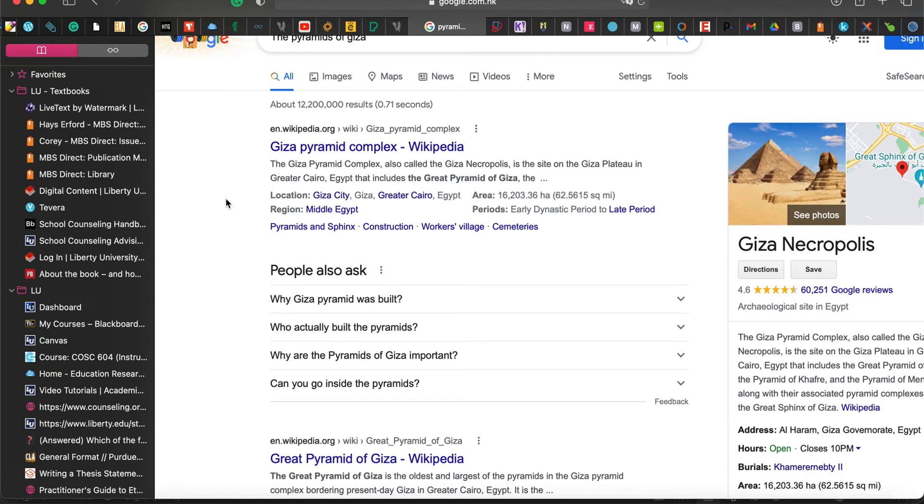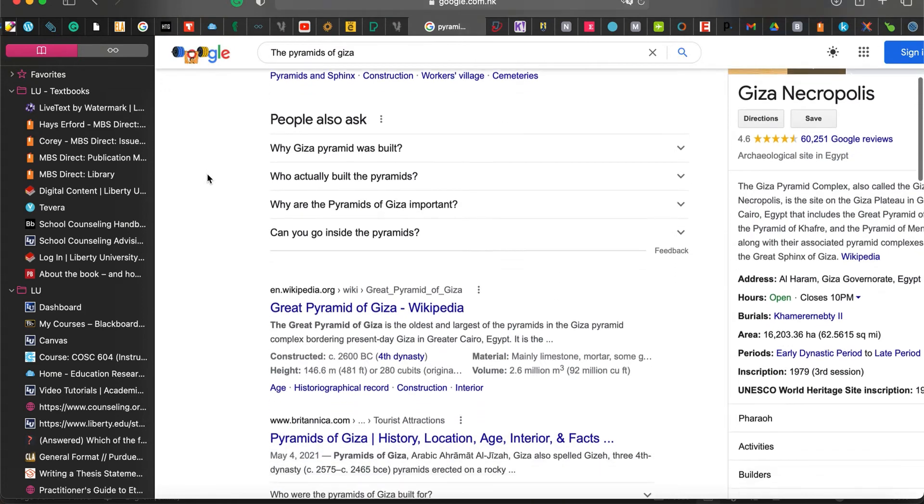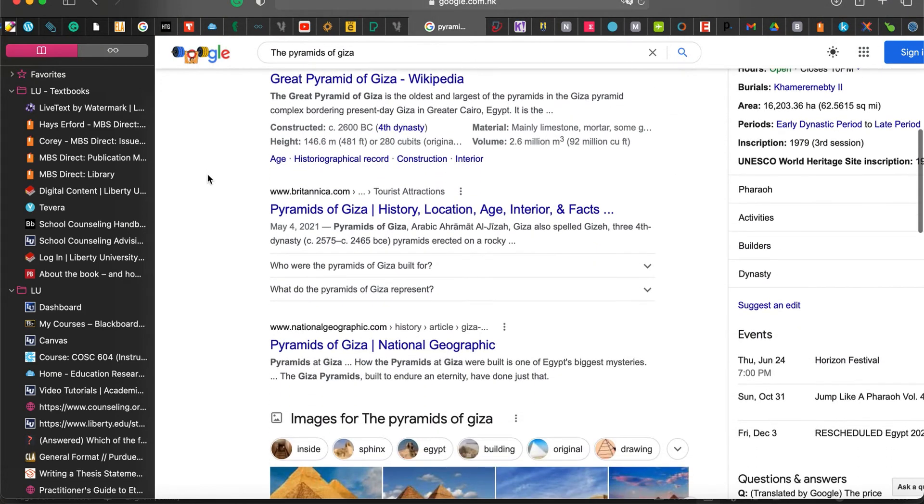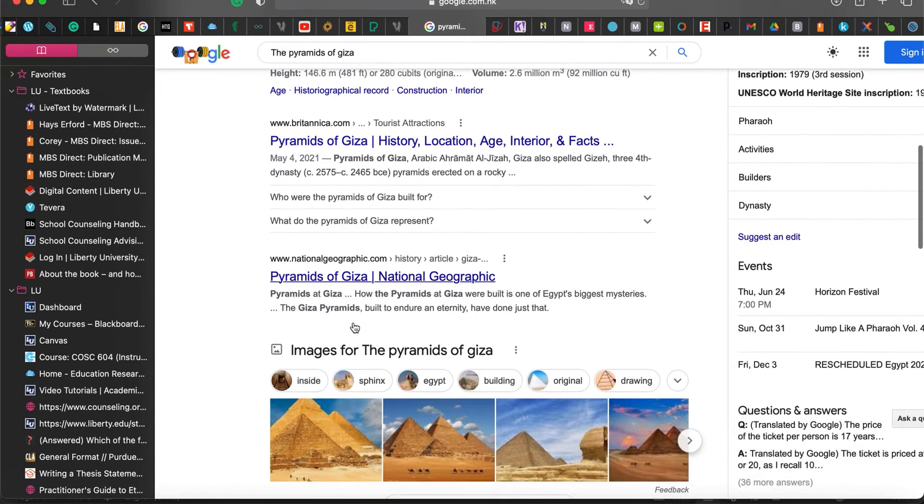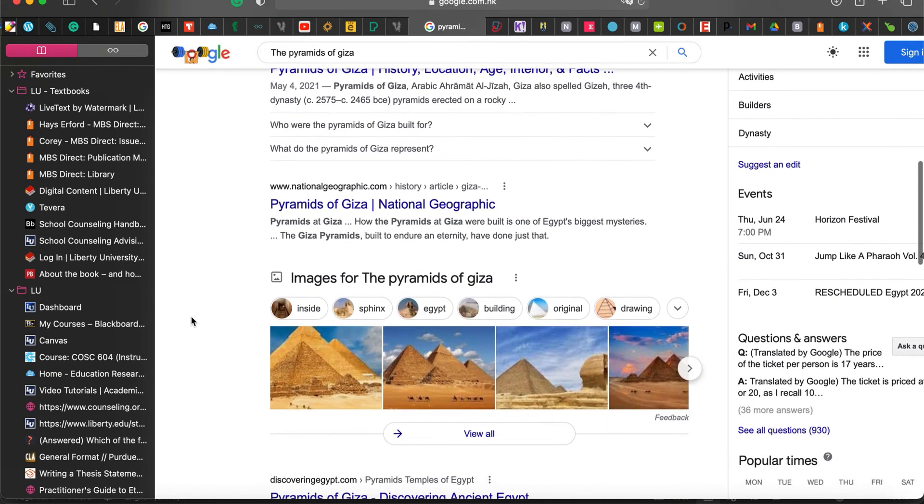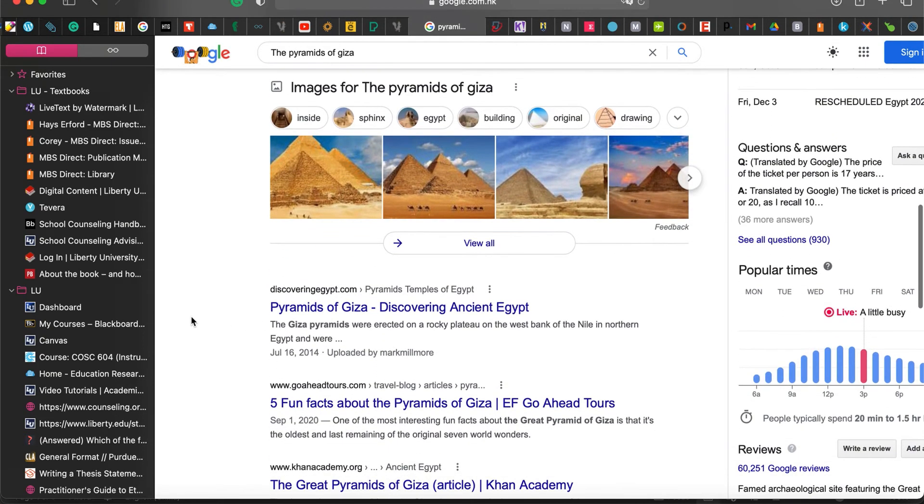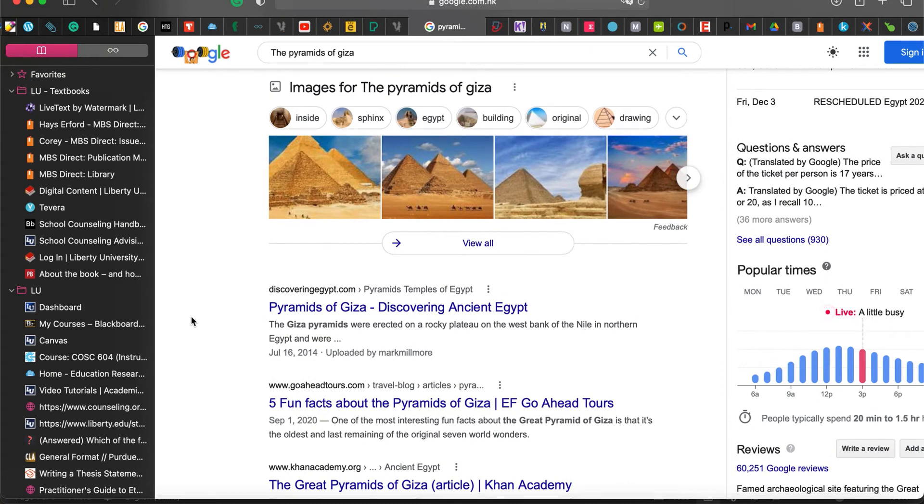However, do not use Wikipedia for any of your information. Use someplace like Britannica or National Geographic. You can also go to the actual country or location's website.